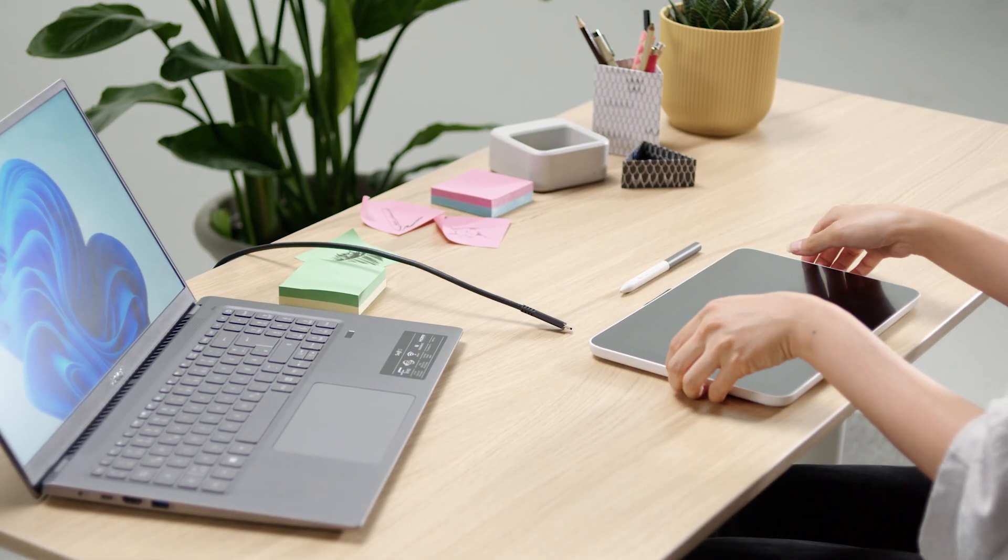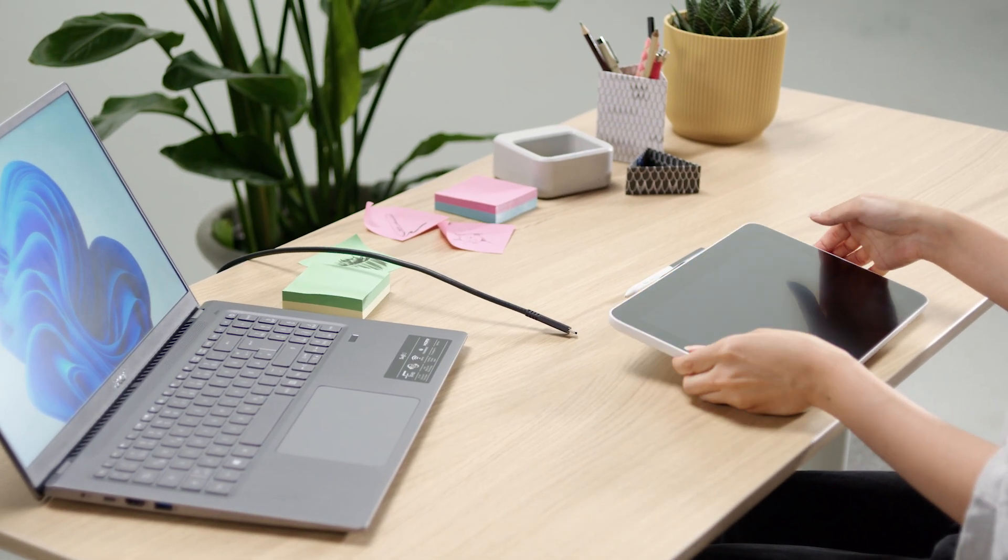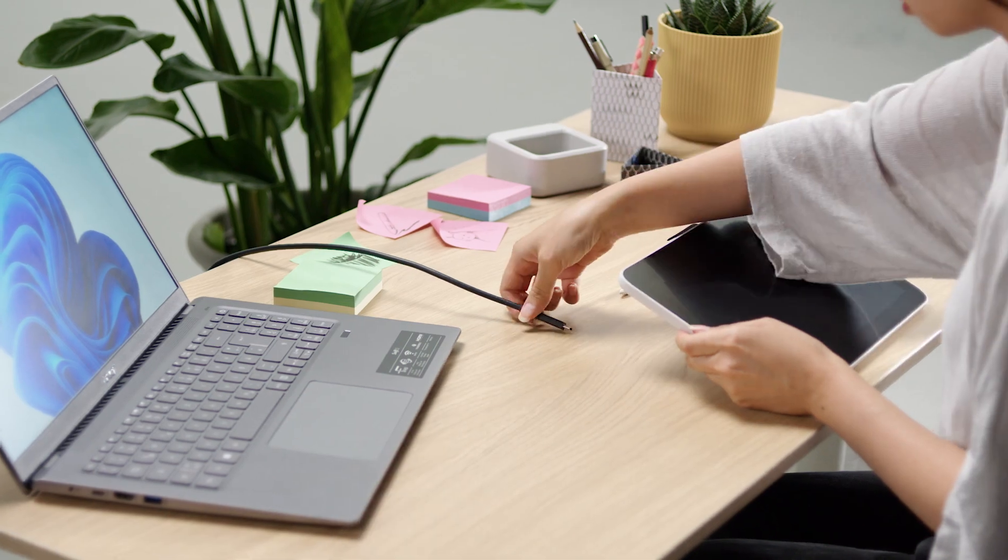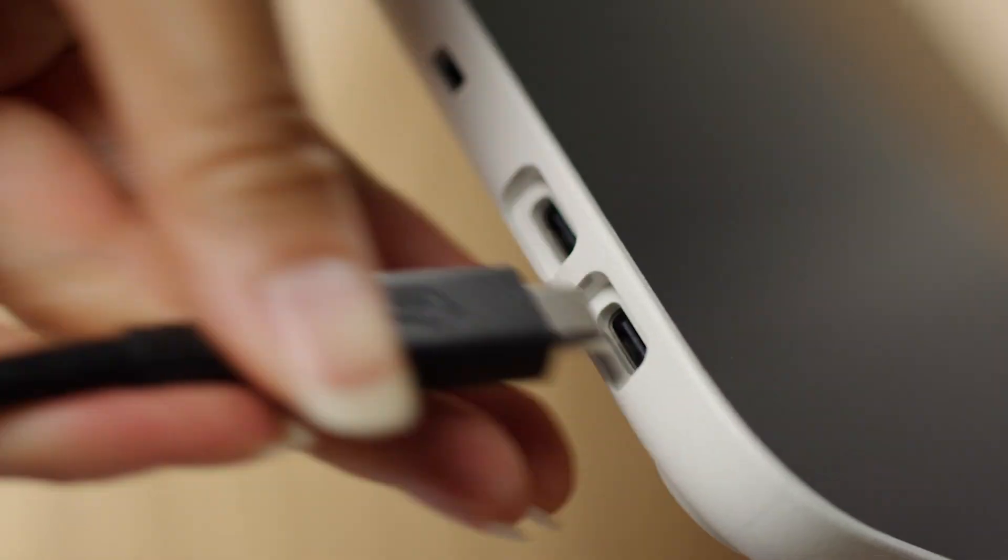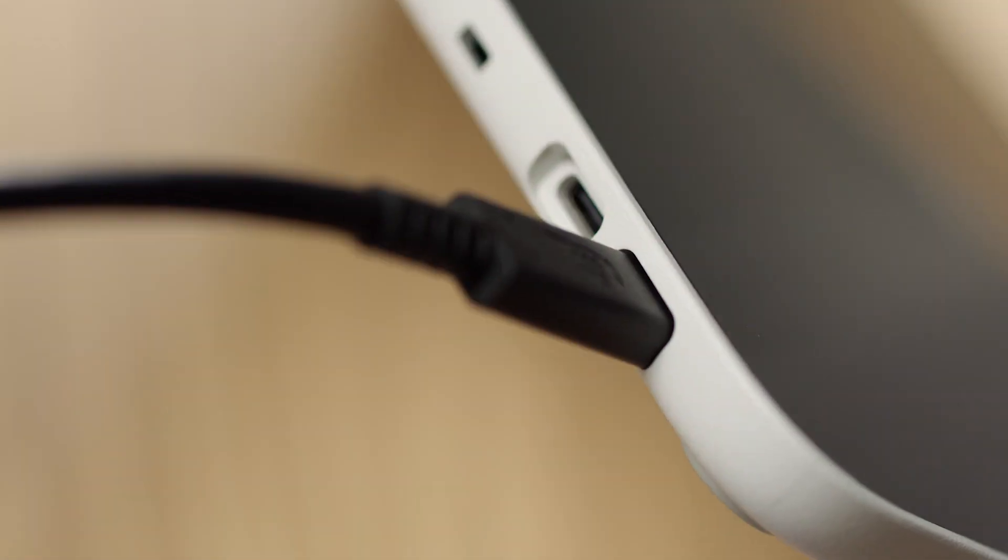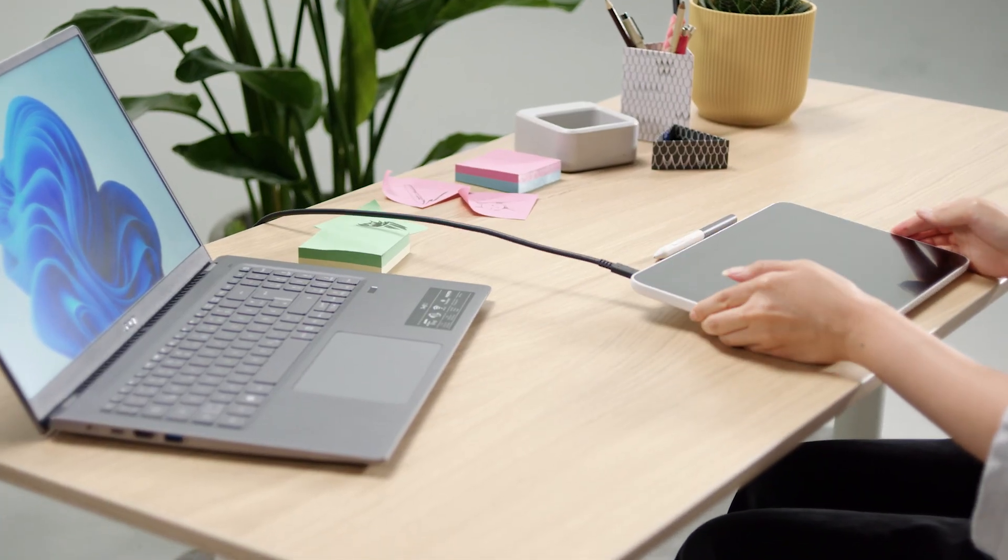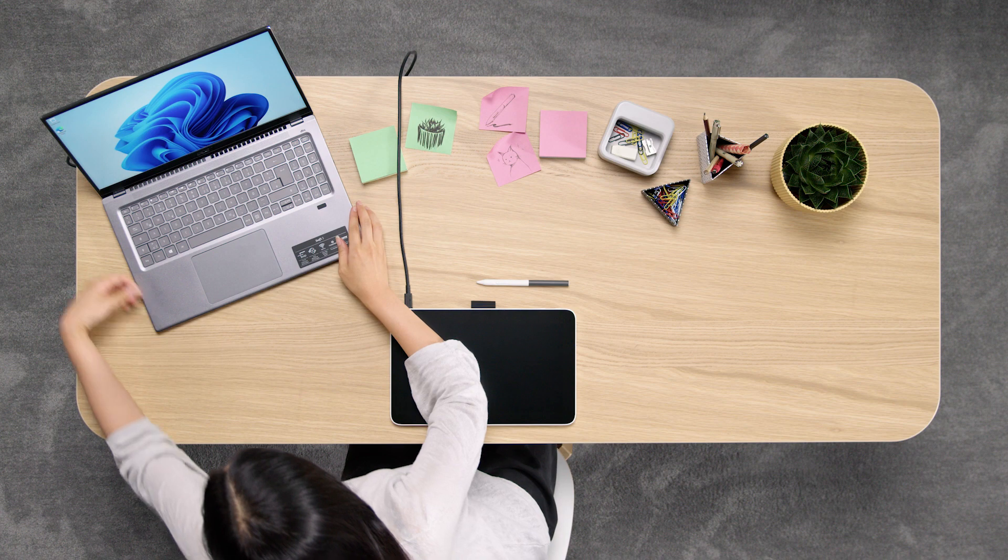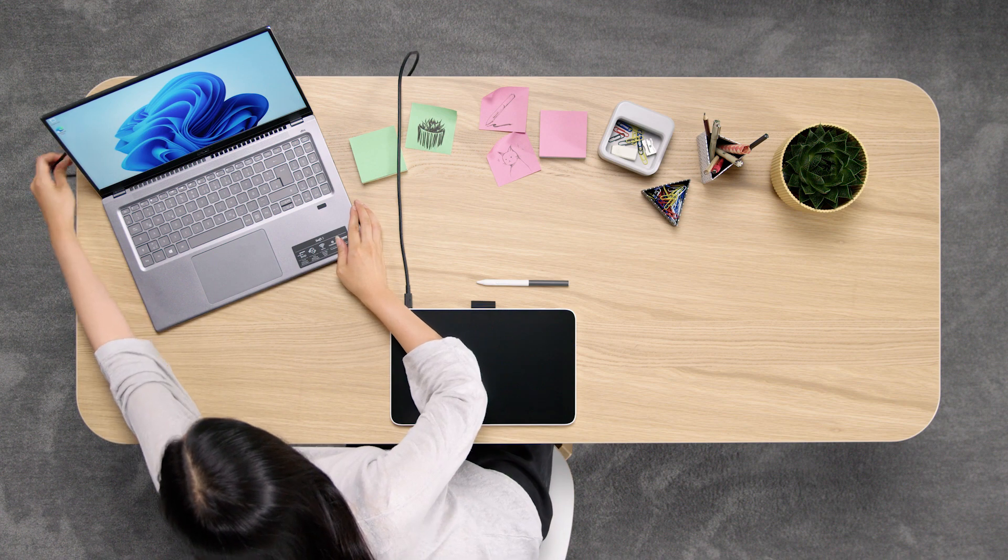Please connect one end of the USB-C cable to your Wacom 1 pen display. Then, take the other end of that cable and plug it into your PC.